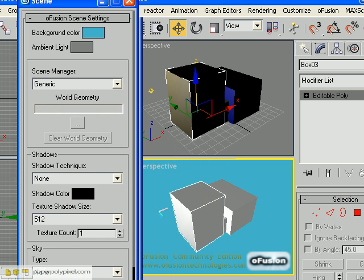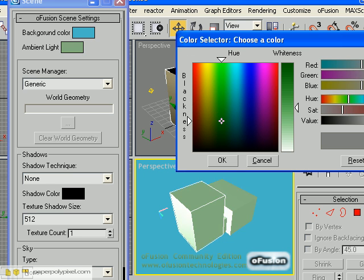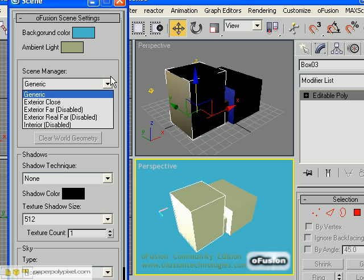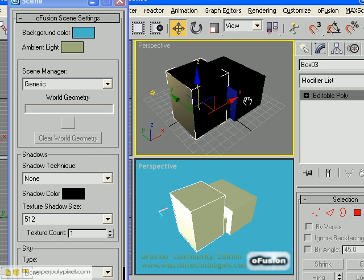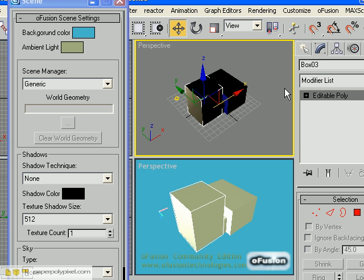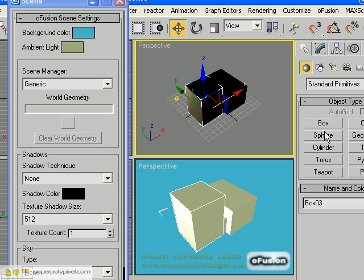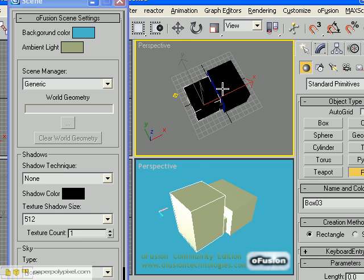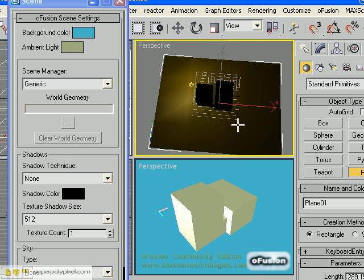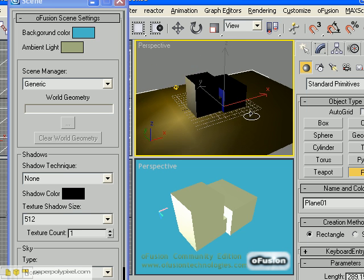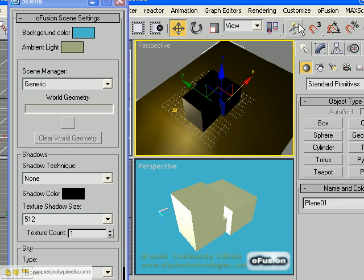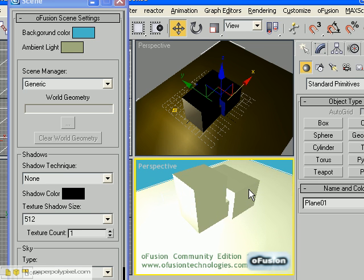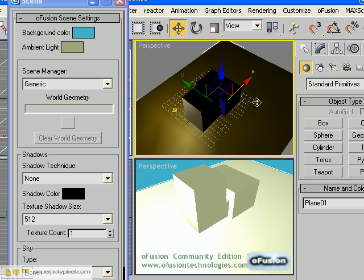We'll go to Scene. Background color is there as well. Ambient light — you can change the ambience of the lights. Scene manager I haven't played with, so I don't want to tell you anything about that. I've added a plane — O-Fusion doesn't know that yet, so we'll just go Update. It's pretty bright. If you apply a texture it will change the color, but I'm not going to apply texture this time because I just want to go through the basics.